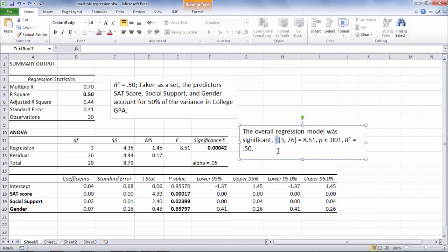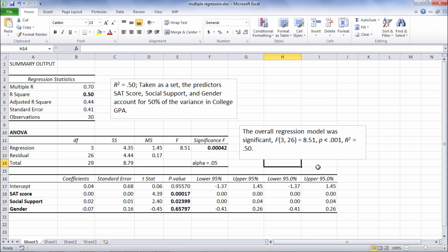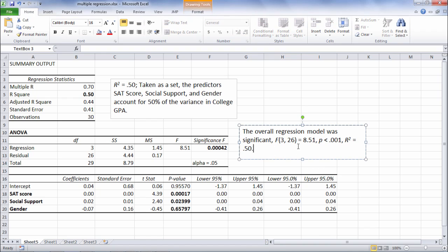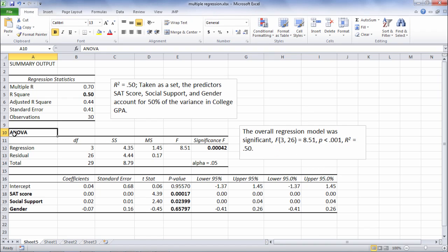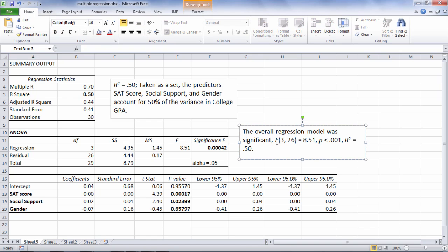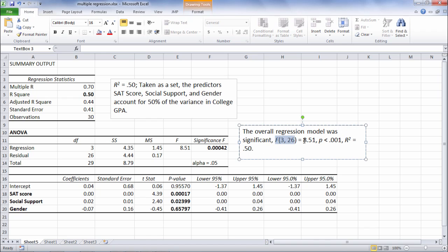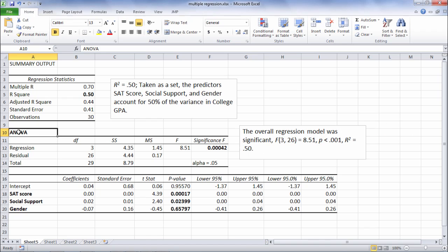So you'll often see results written up like this in a research article. So this is one way to express the results of the ANOVA table. So if you're reading a research article on multiple regression and you see this information here, most likely this first part here is corresponding to the results of the ANOVA table.